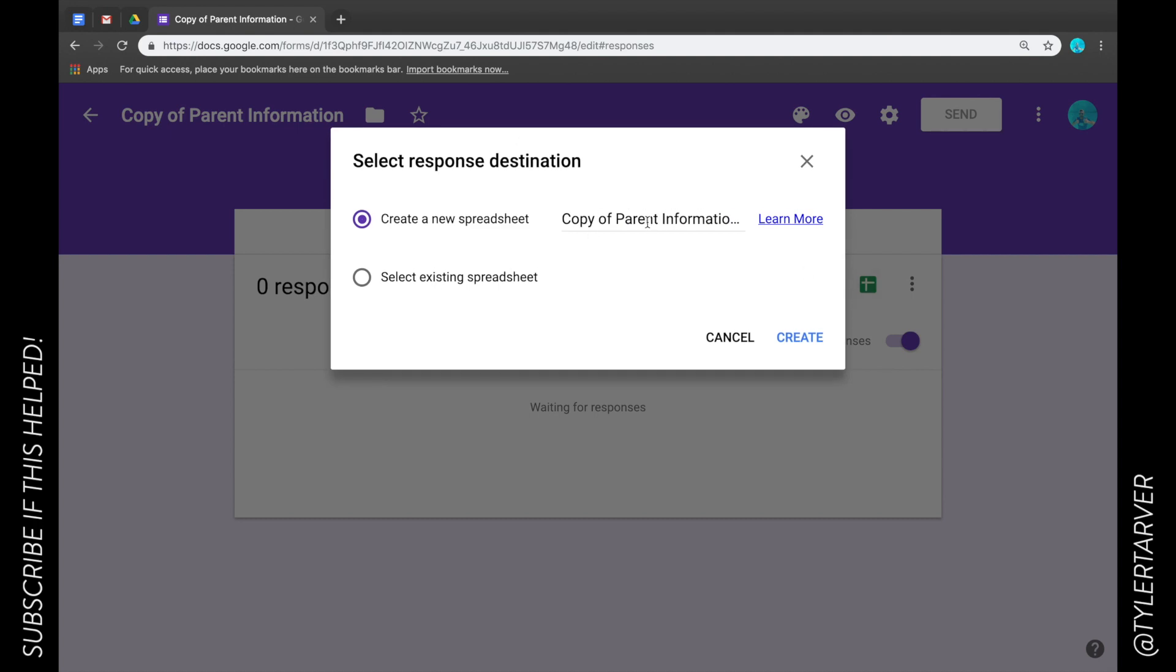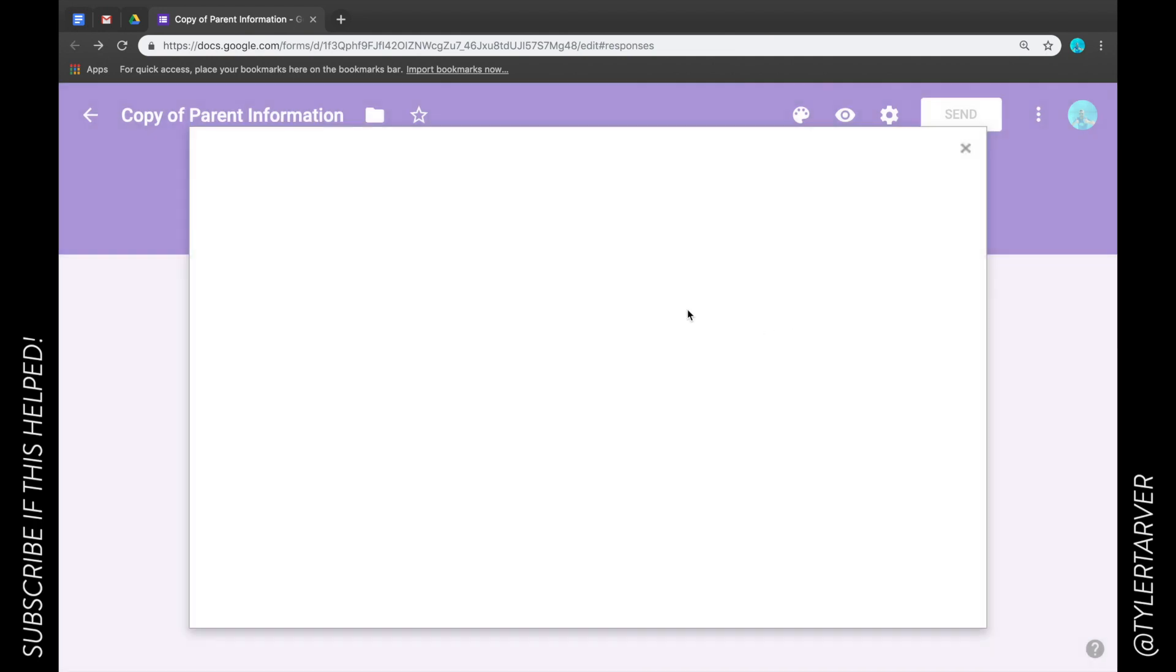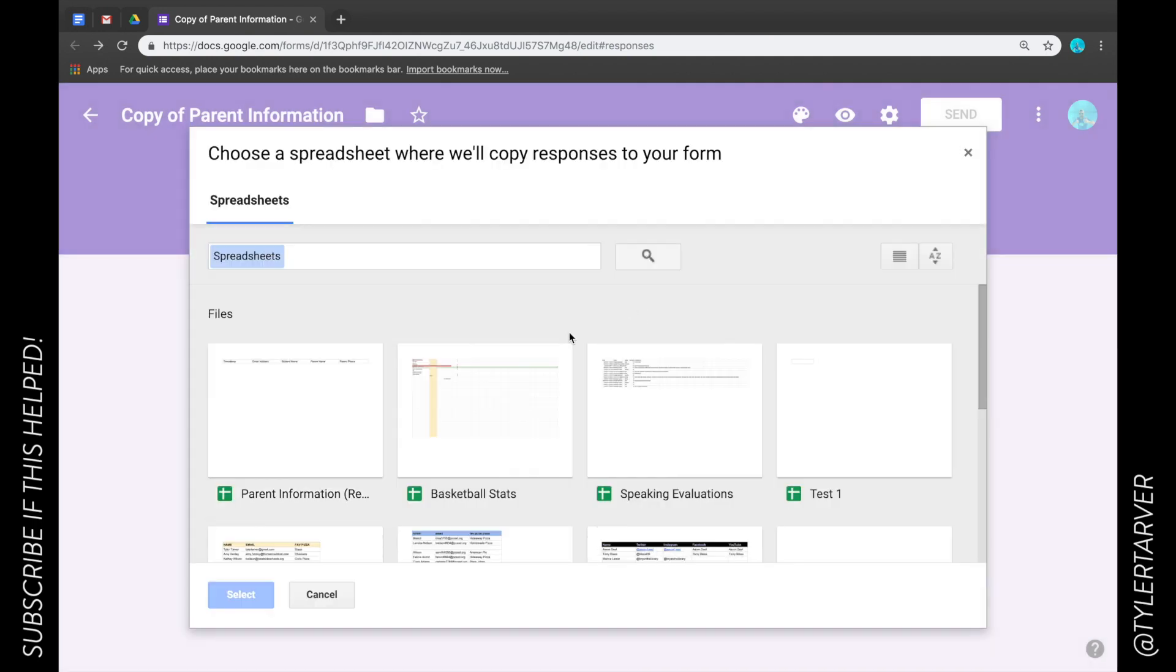Okay, now I can choose copy of parent information, or I can select an existing spreadsheet. Select, it's gonna bring up my spreadsheets. I'm gonna go with the one I just made so that way I have two forms and they're filling into the same exact thing.